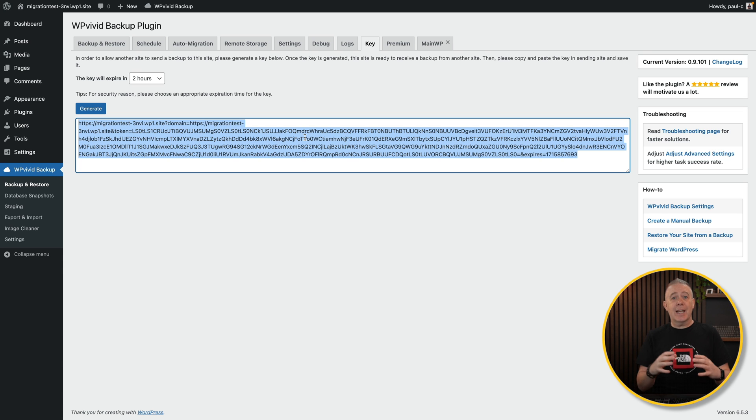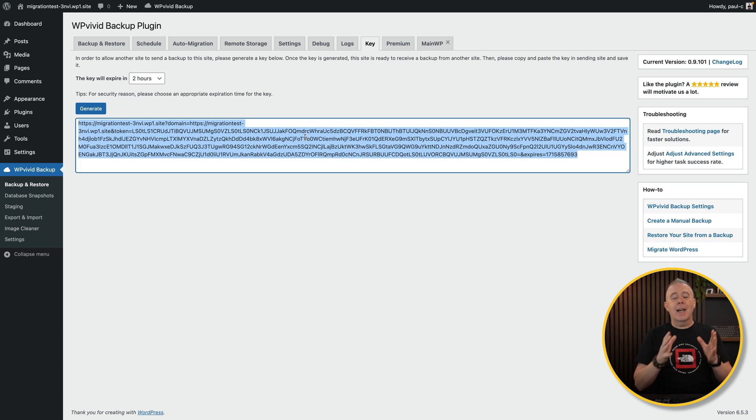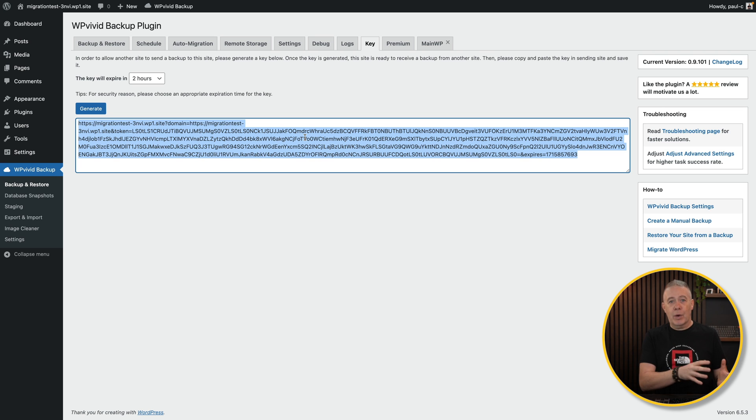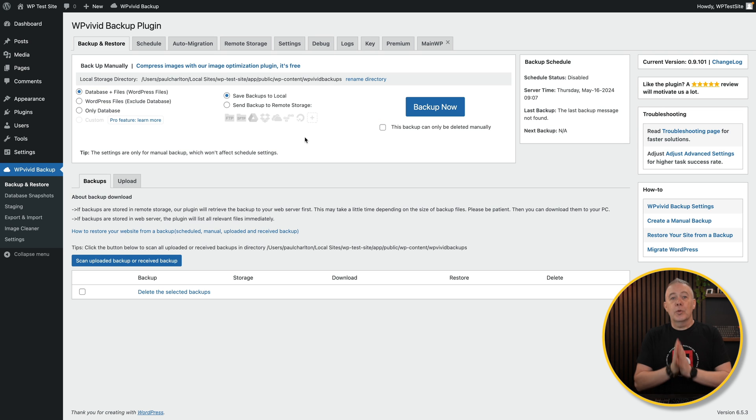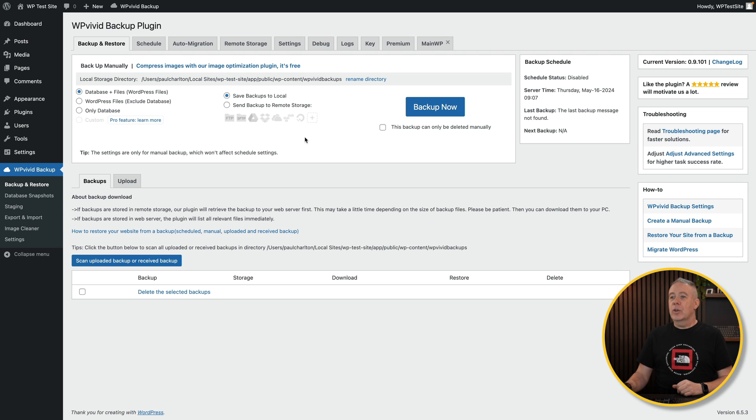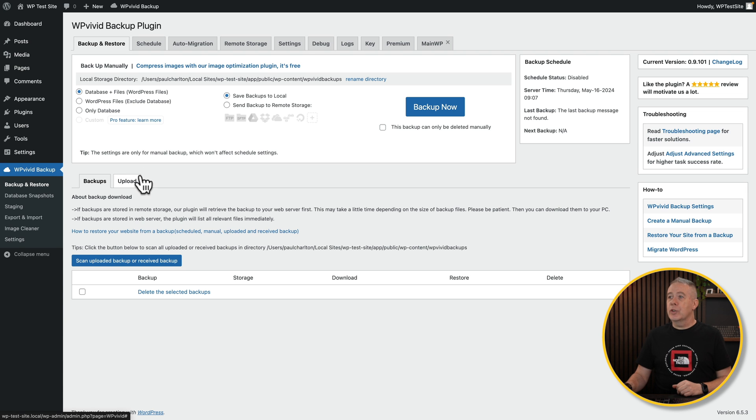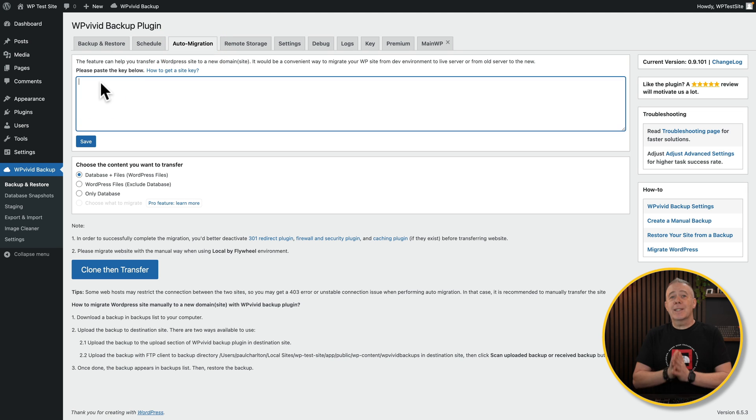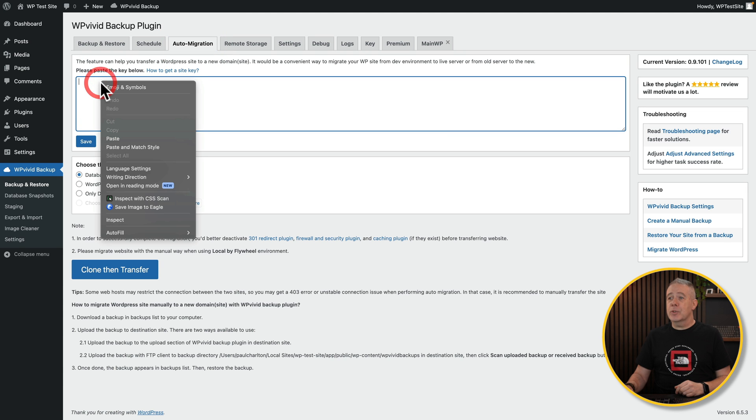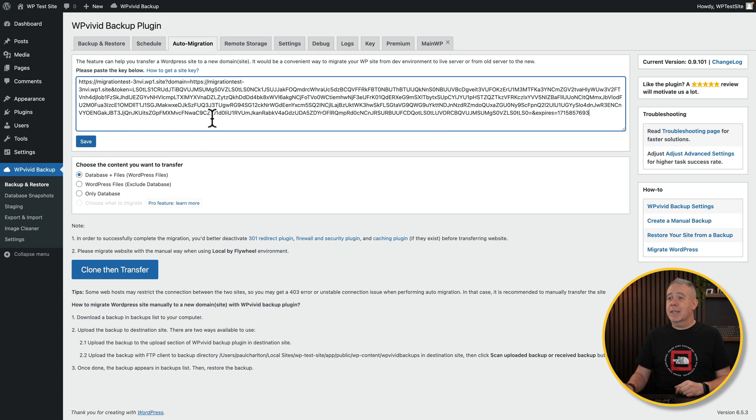And now we can use that on our site on local to migrate over. It'll create the connection between our local site and our live domain ready to transition everything over. Hope that makes sense. So back into our local site, back into WP Vivid, what we're going to do is we're going to come into the auto migration option. We're simply going to paste that key that we've just got. So we'll just paste that. There's our key.